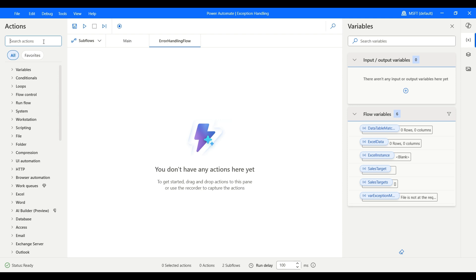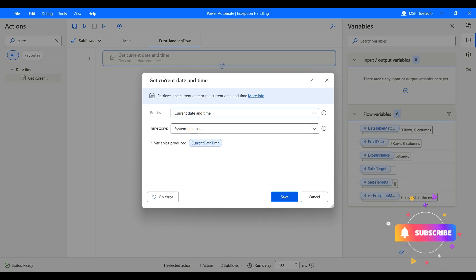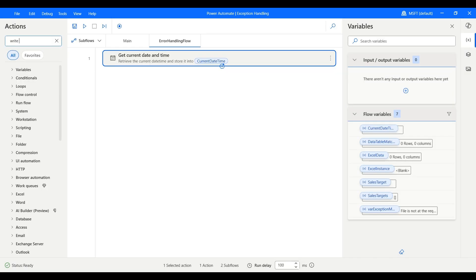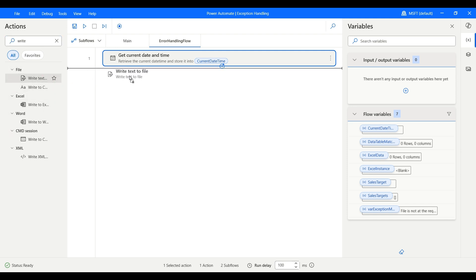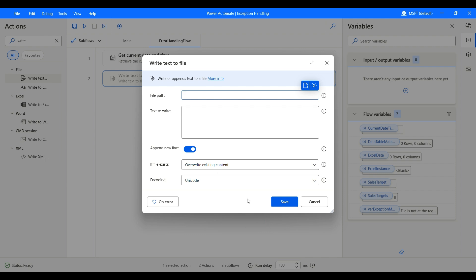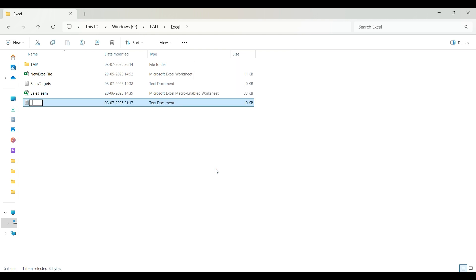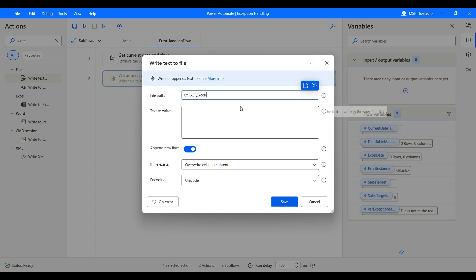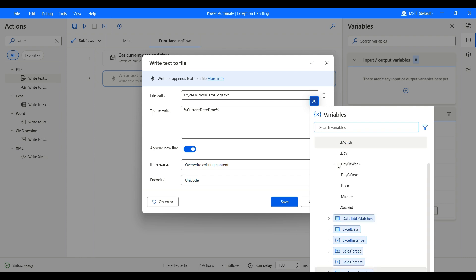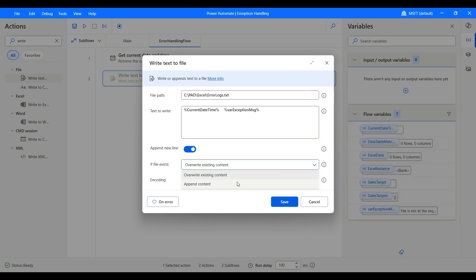In the subflow, first we want to get the current date and time when the exception happens. Let's grab the Get Current Date and Time action — it will be stored into the current date and time variable. After this, we can write to a text file. Let's locate the Write to Text File action and set the file path. In the file explorer, right-click, create a new text document called 'error logs' — that's our text file. We'll write the date and time along with the exception message variable, and we want to append the content rather than overwrite it.